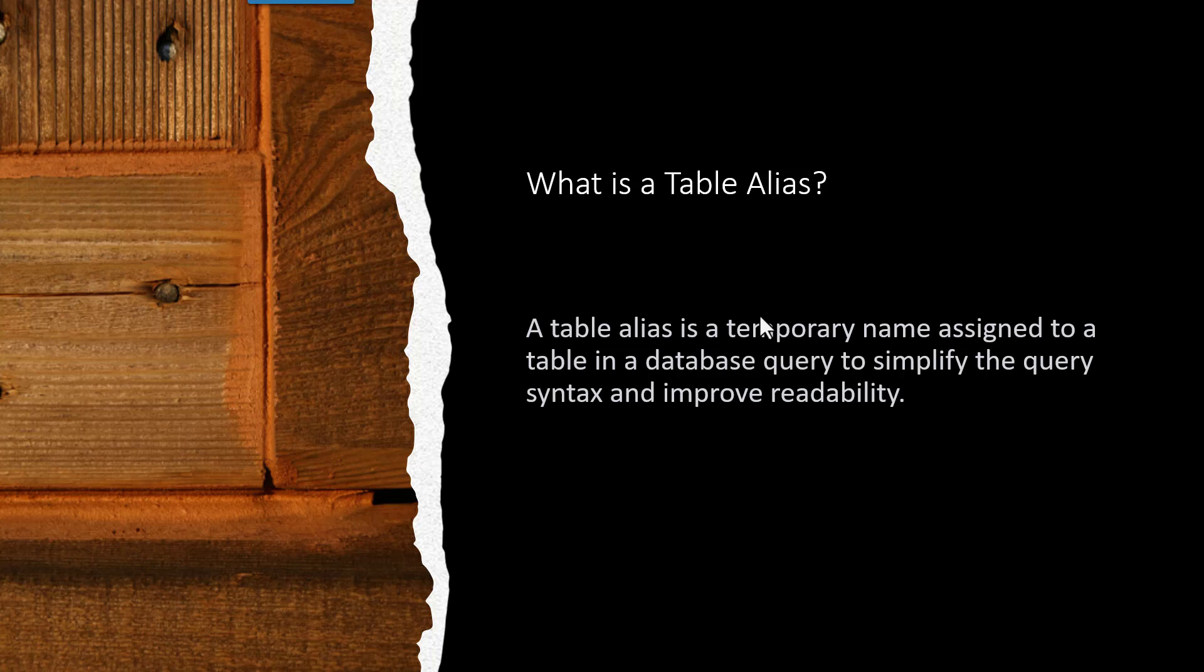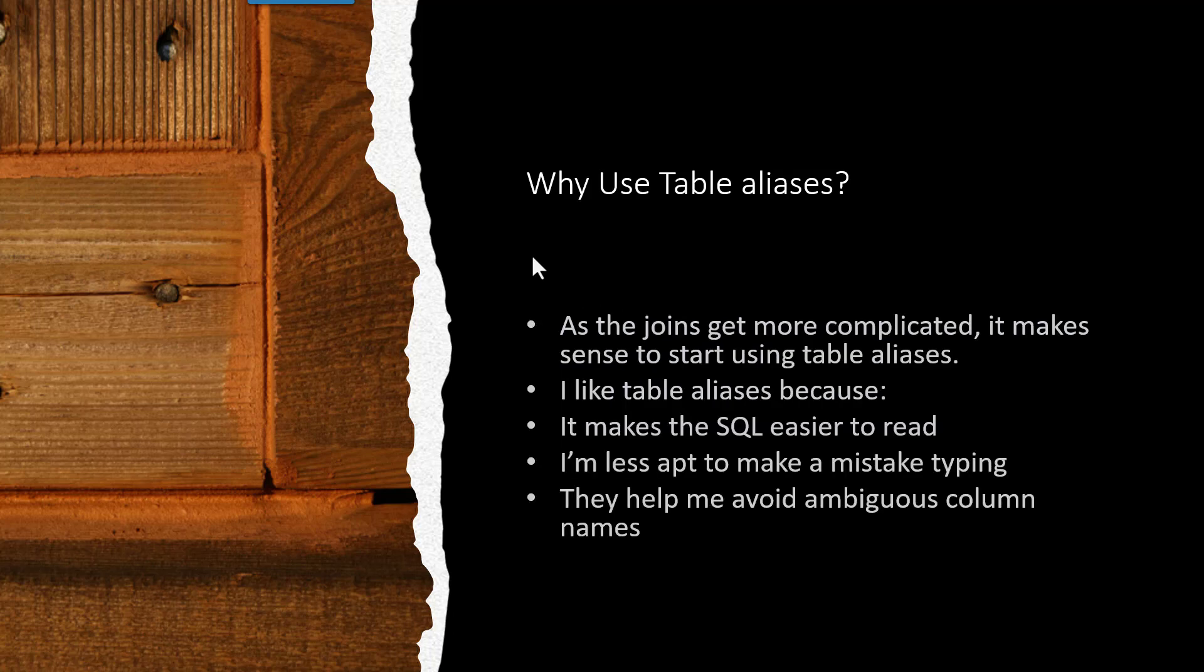So why would you want to use a table alias? Well, you're going to see that as your joins get more complicated, it's going to make sense to start using nicknames for the tables. I like table aliases because for me it's easier to see the SQL and the joins and what's happening, so I can read it better.